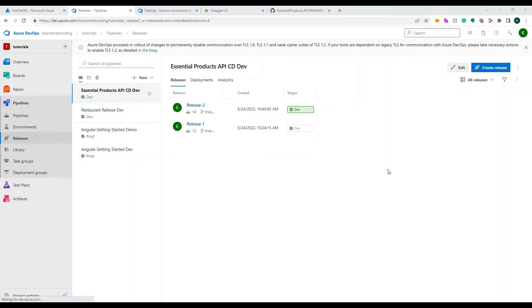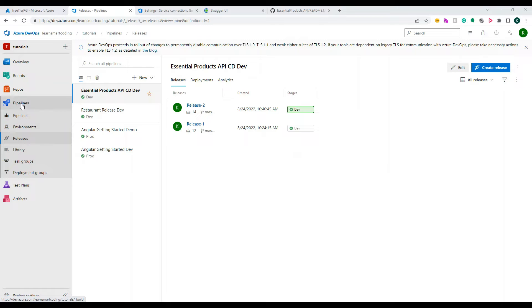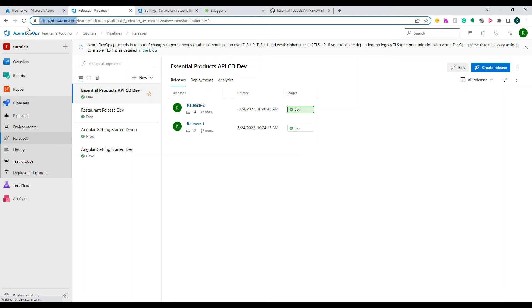Okay, so for that release pipeline I'm going to show you how to set up the pre-deployment approval process. Okay, so if you have not watched the CI/CD video please take a look at the previous video.